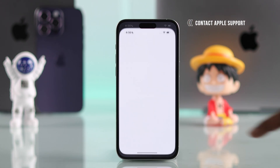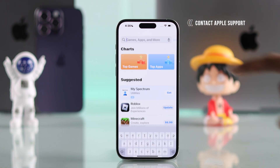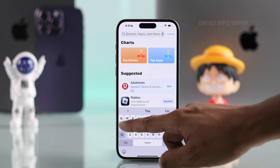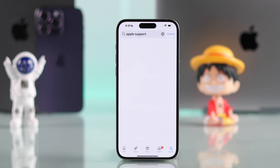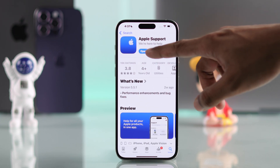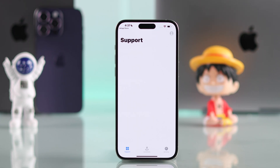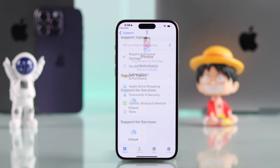Even after following all these steps if you are unable to install the iOS 18 update on your iPhone, then you can install the Apple Support app from the App Store and get in touch with Apple Support so that they can assist you further.